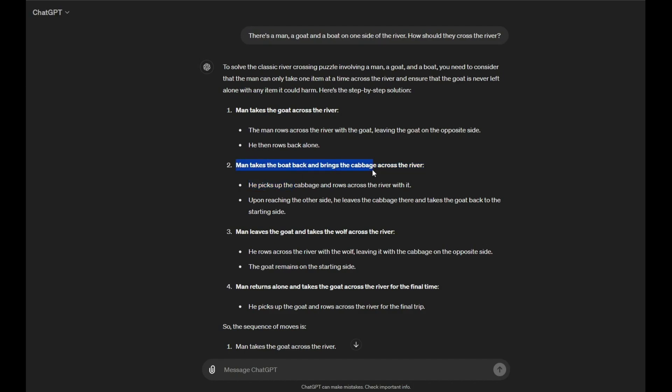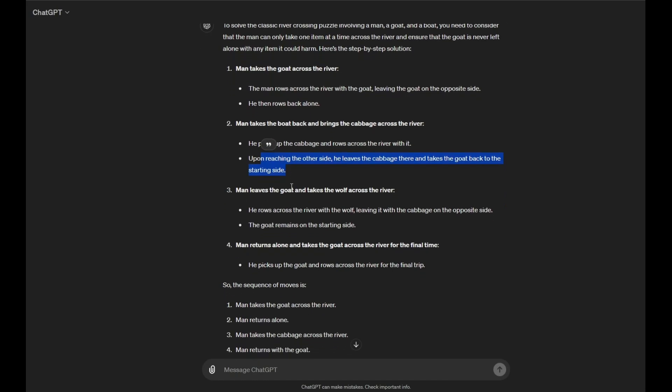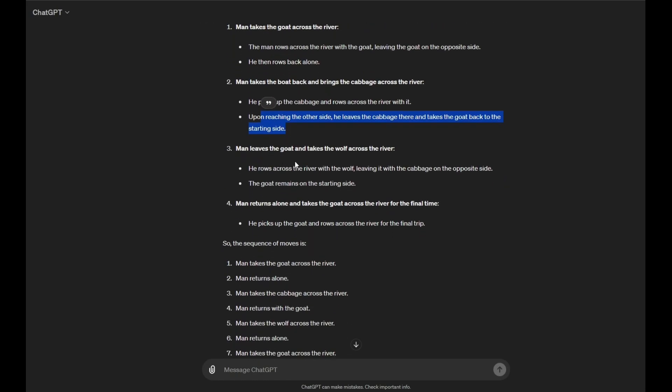Wait, where did the cabbage come from? Okay, man takes the boat back and brings the cabbage across the river. He picks up the cabbage and rows across the river with it. Upon reaching the other side, he leaves the cabbage there and takes the goat back to the other... to the starting side. Okay, man leaves the goat and takes the... Wait, so now it added a cabbage and a wolf? Man leaves the goat and takes the wolf across the river.